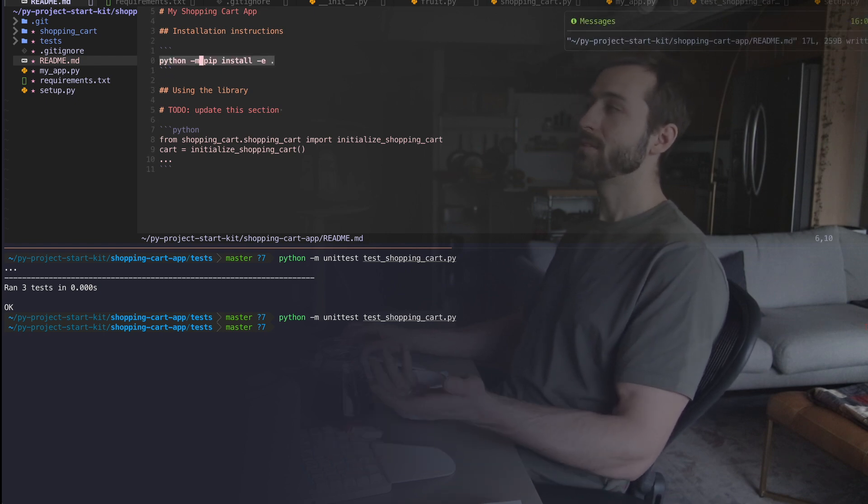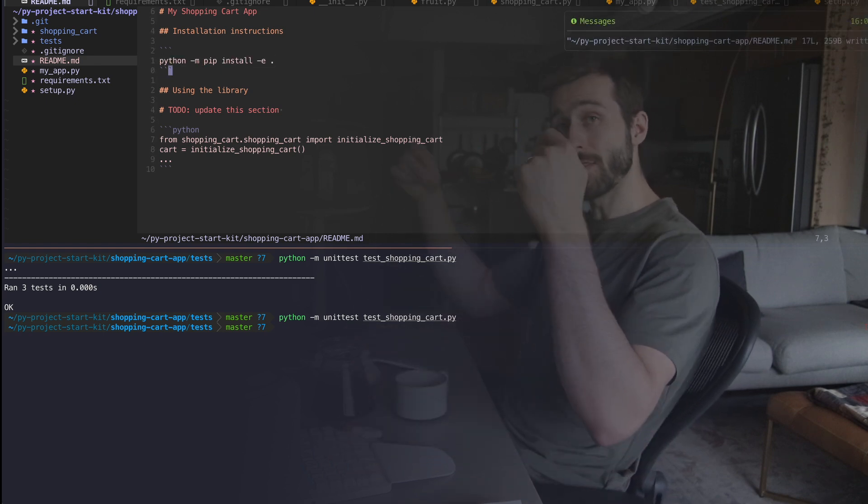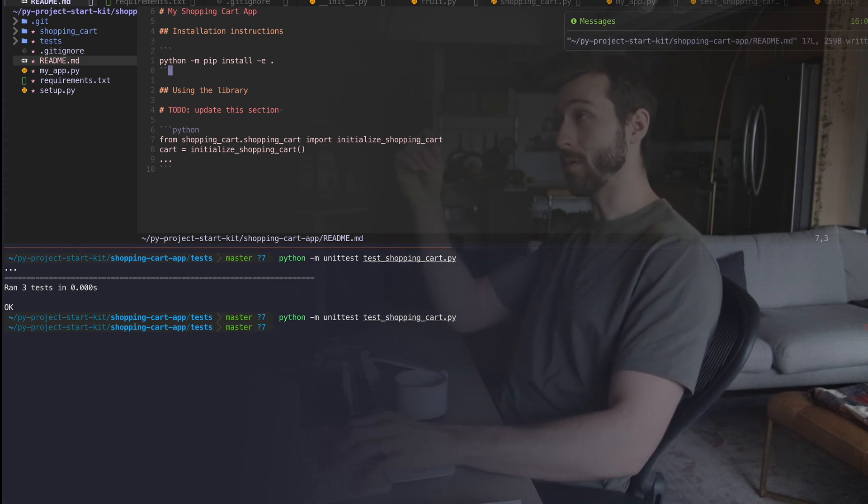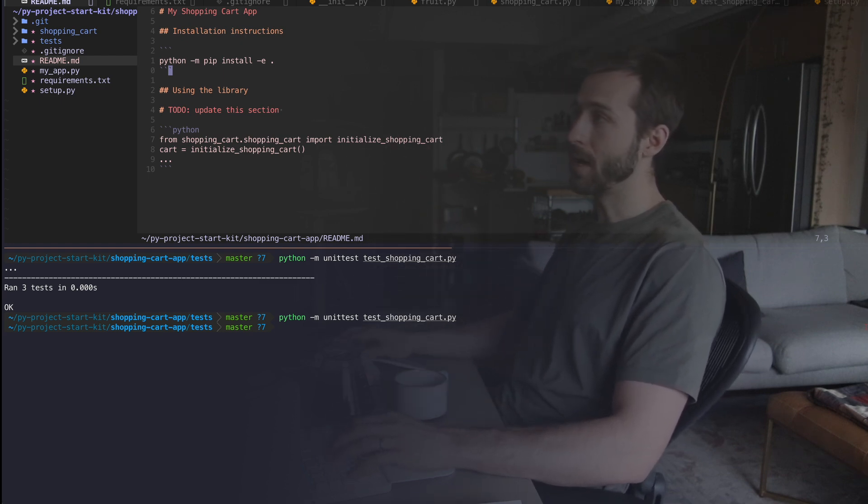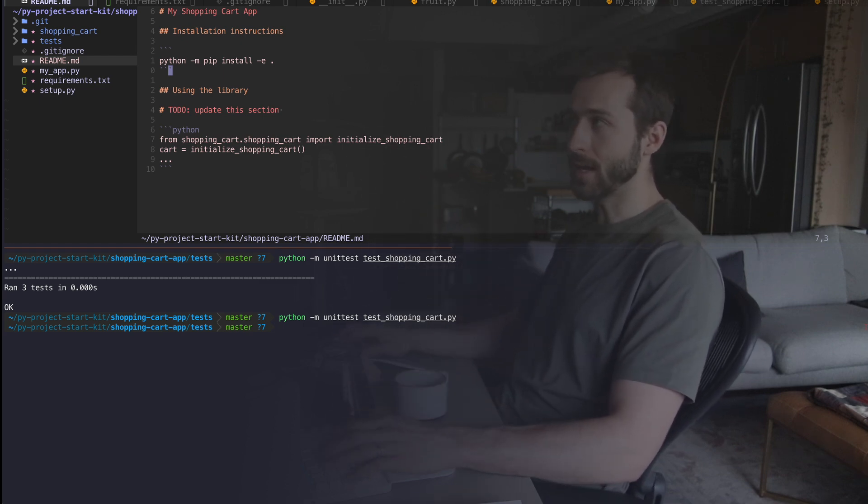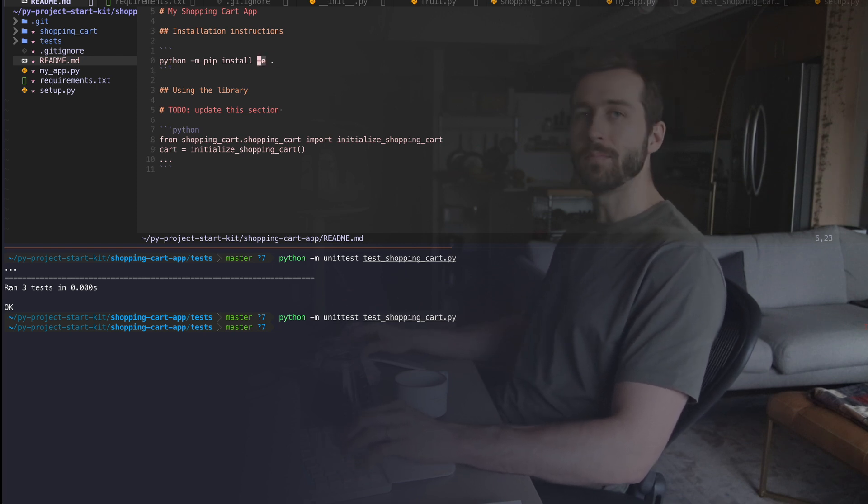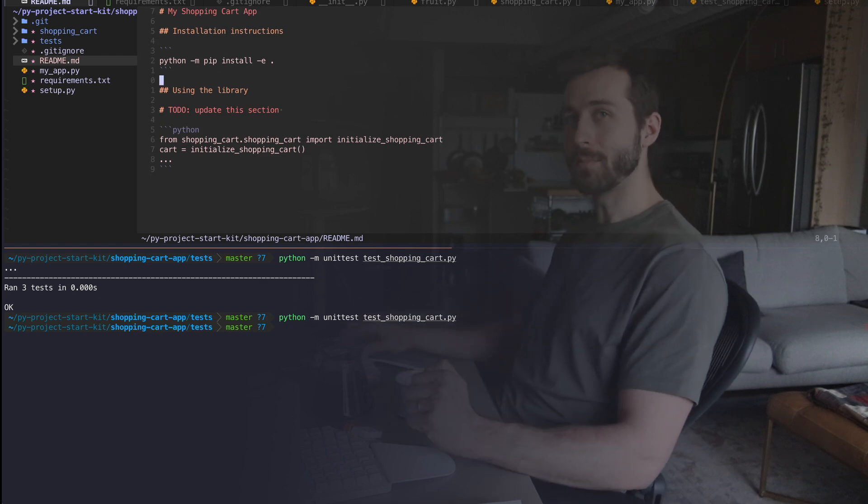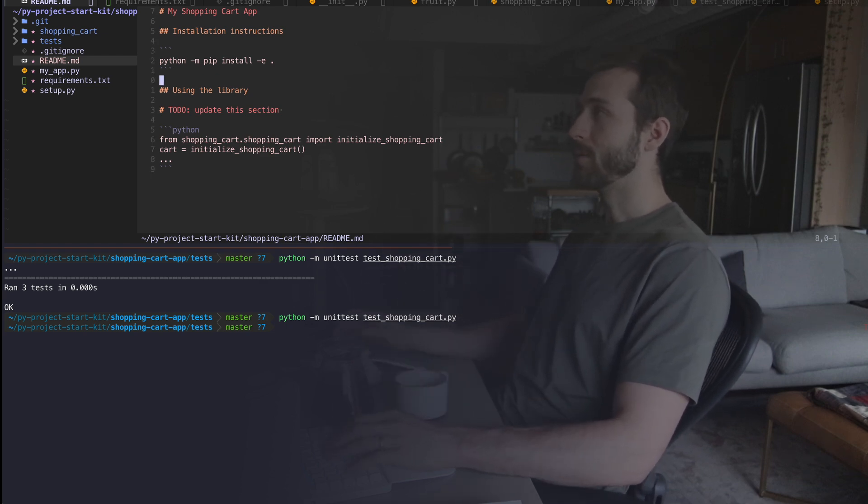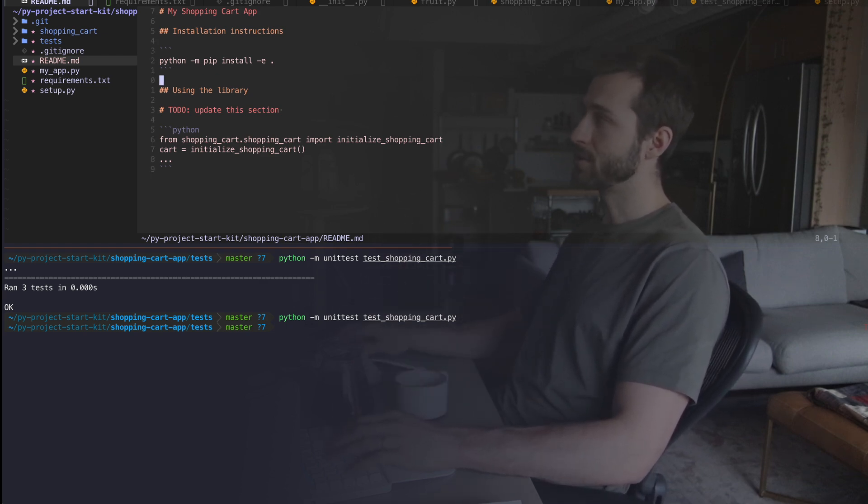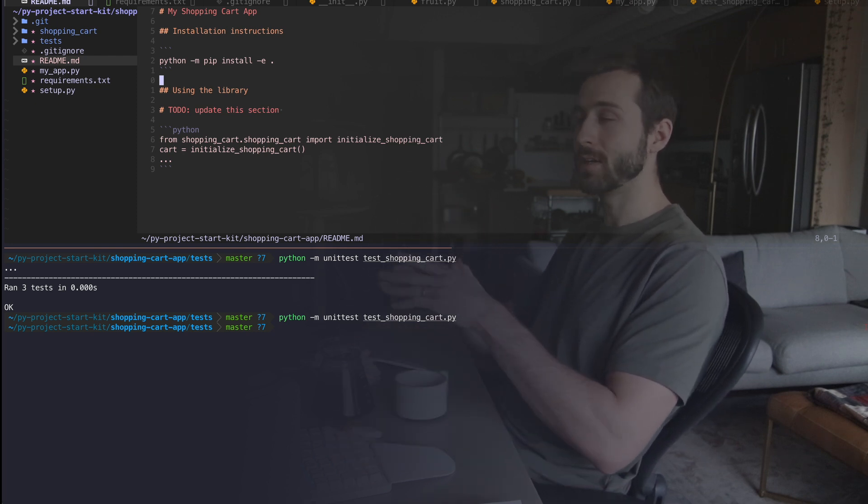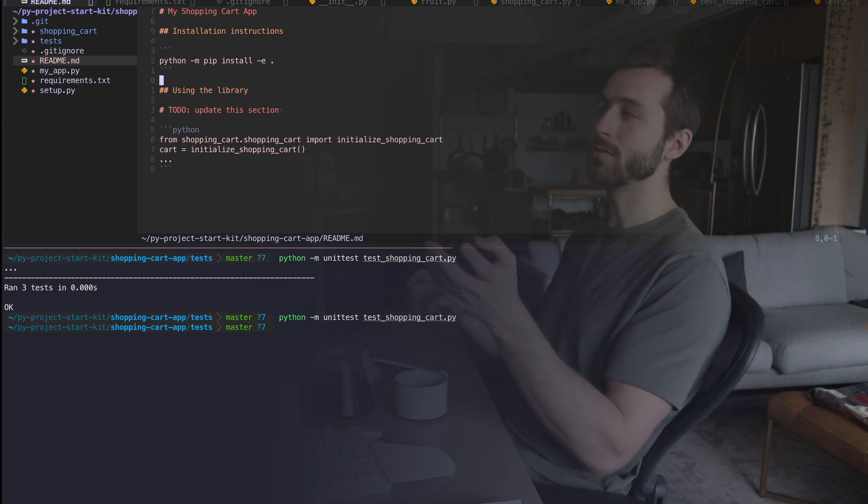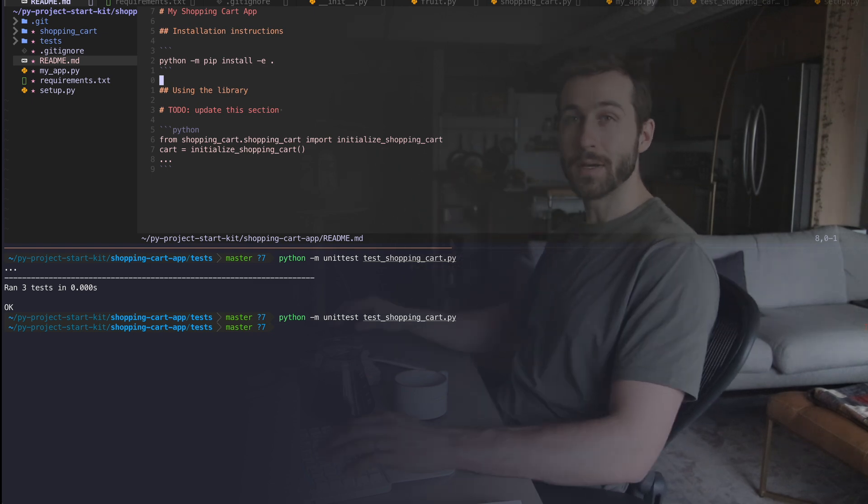Now, what is this doing? Well, what we're saying is install this library right here, which from setup.py it understands that that's the shopping cart library. And then I'm saying -e because we want this to be editable on our local environment. What this means is that when I make changes to the source code above, it'll be directly reflected on our local machine anywhere that we're importing and using the shopping cart library.